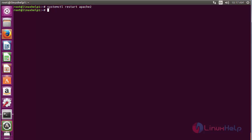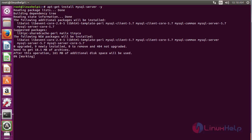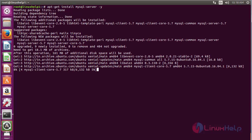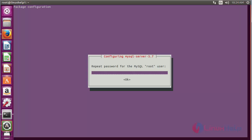Now the service has been restarted successfully. Now install the MySQL database. For that, run the command: sudo apt-get install mysql-server, and press enter. Enter the password for the MySQL root user, press enter, then retype the password again and press enter.